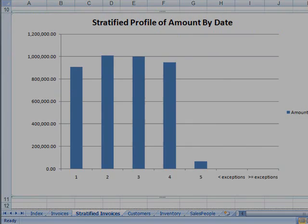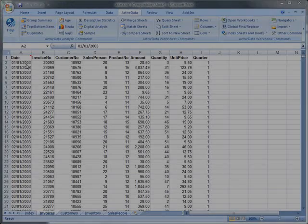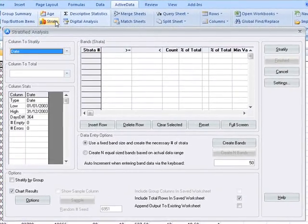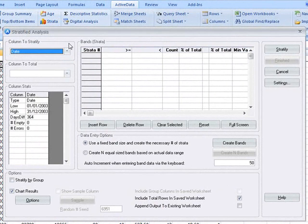With ActiveData you can extract a random sample from each of the strata within your data. Here we'll stratify the invoice amount field.